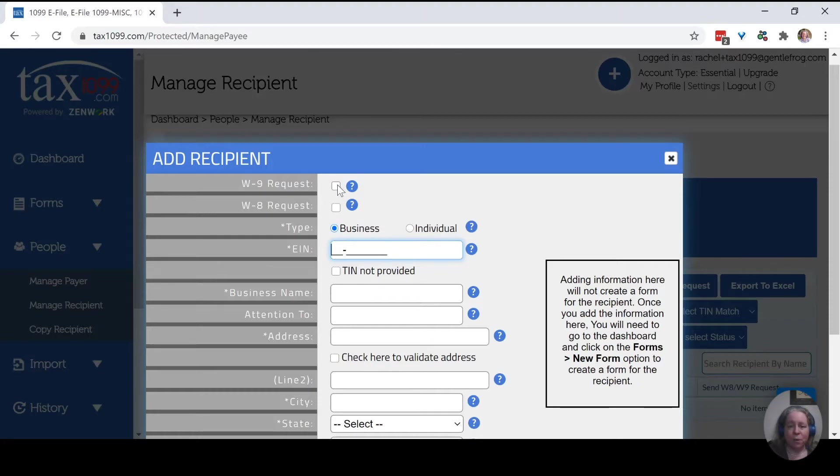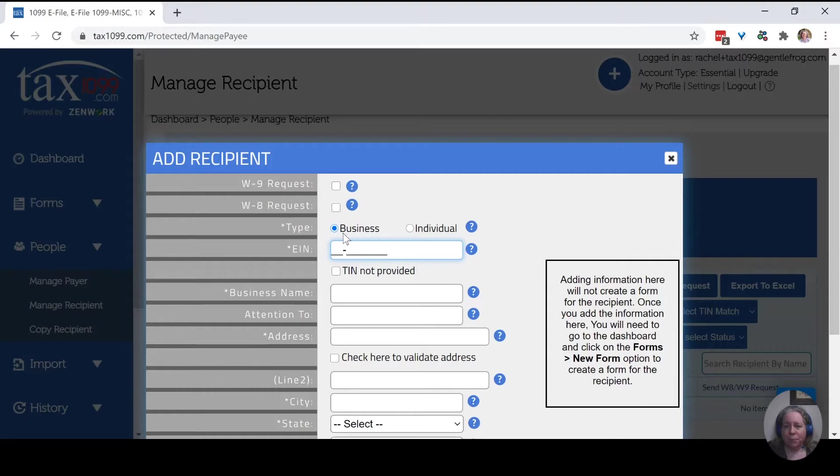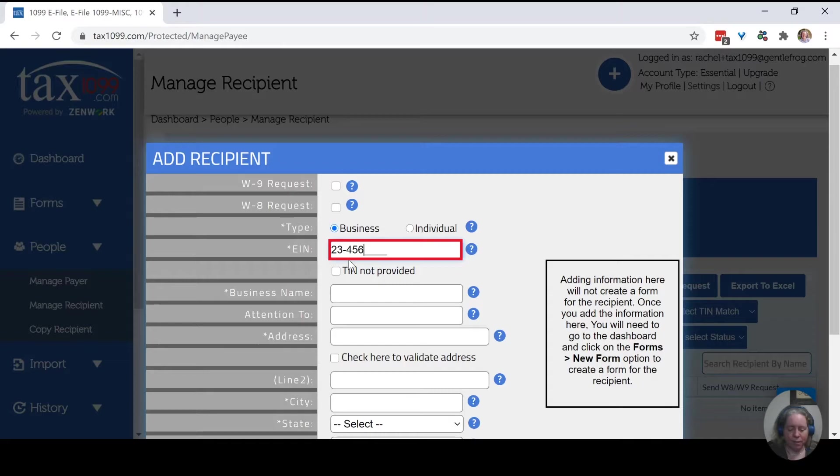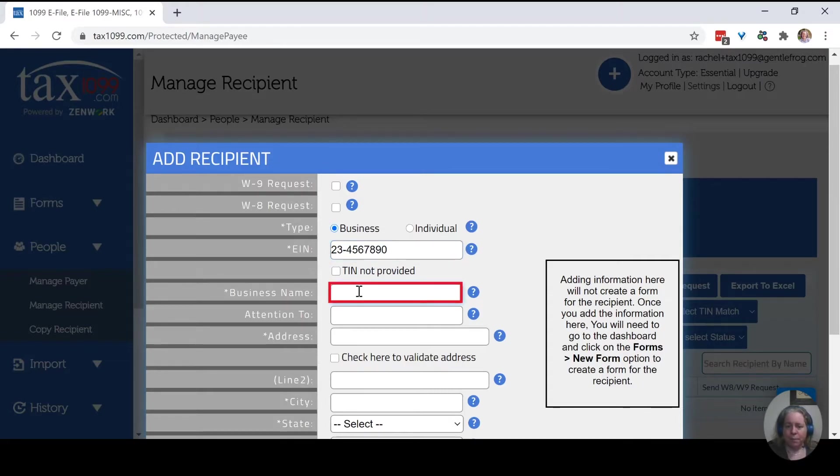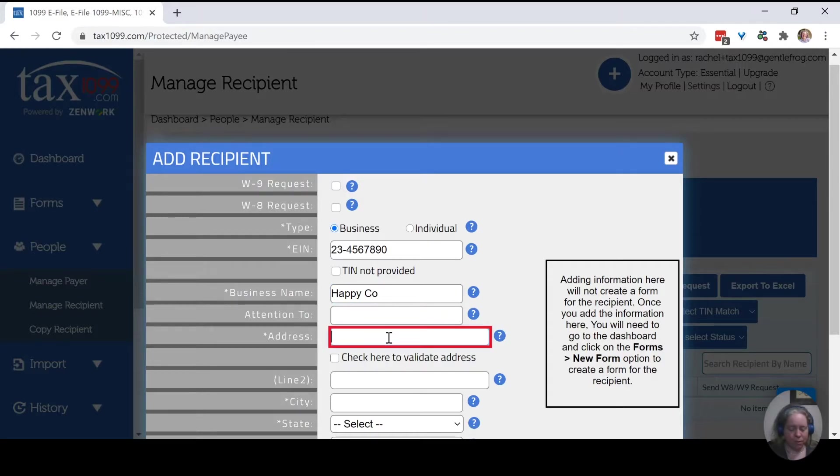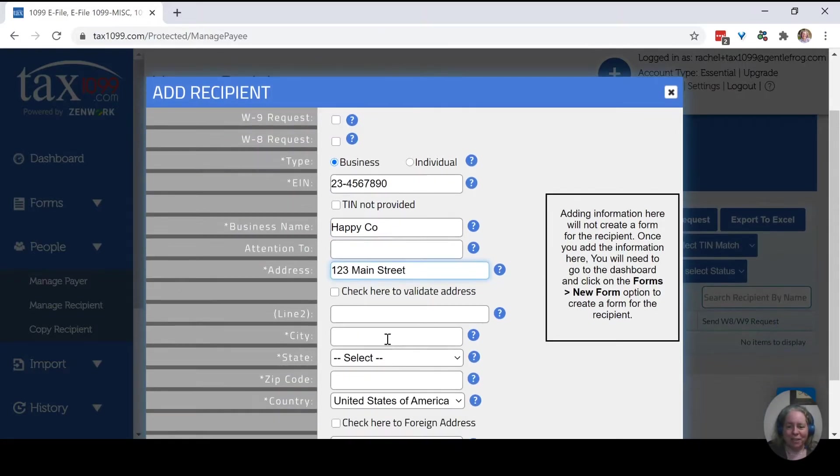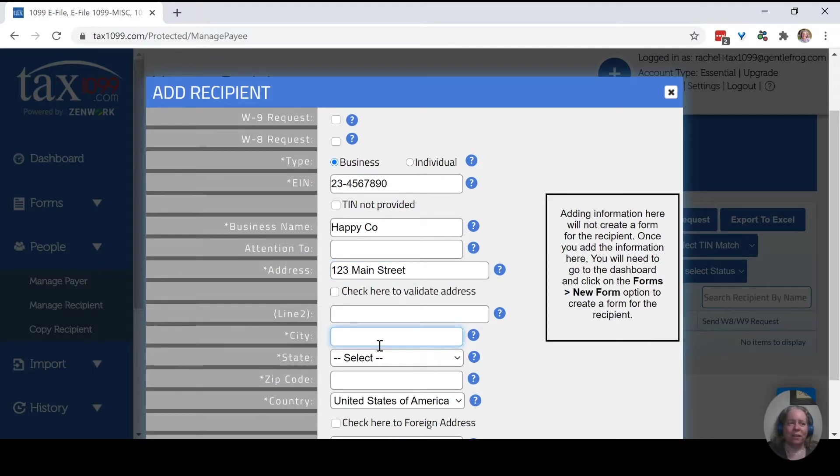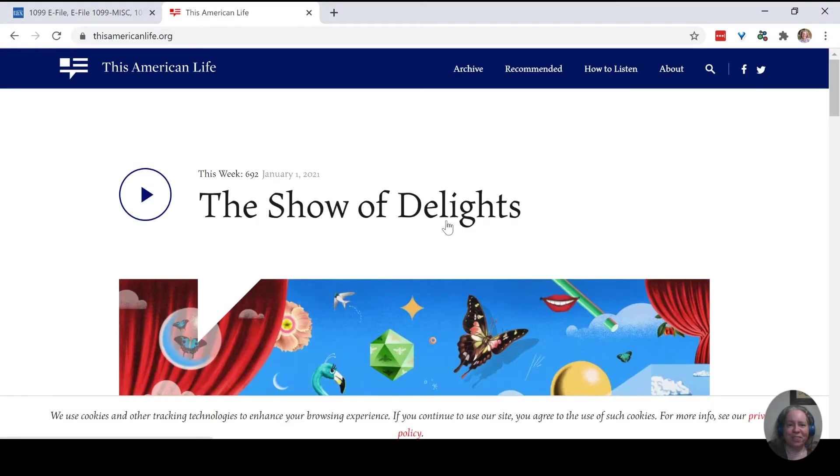So we're going to pretend I don't need to request a W9 or W8. We'll pretend that I already have the W9. We're just going to give this person a business ID number. Business name, we'll call it Happy Co. So the address 123 Main Street.